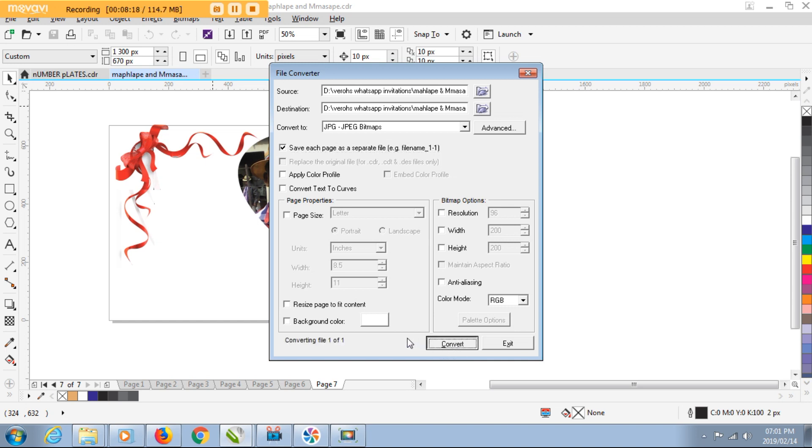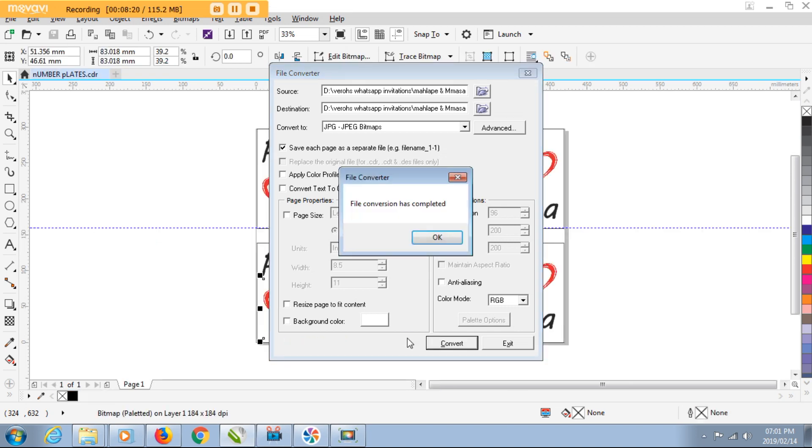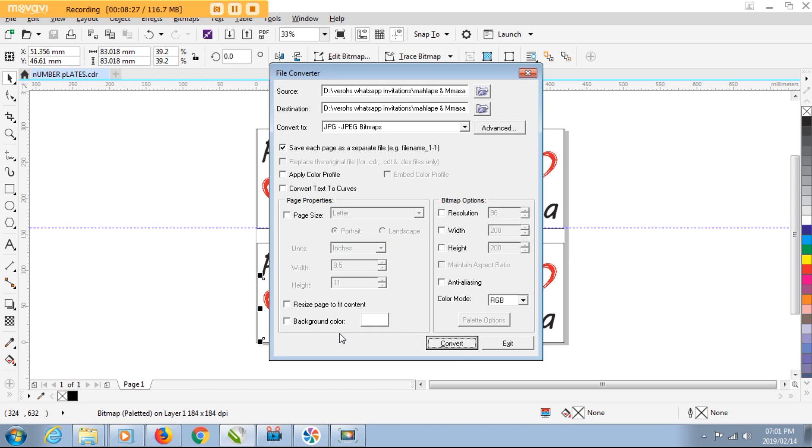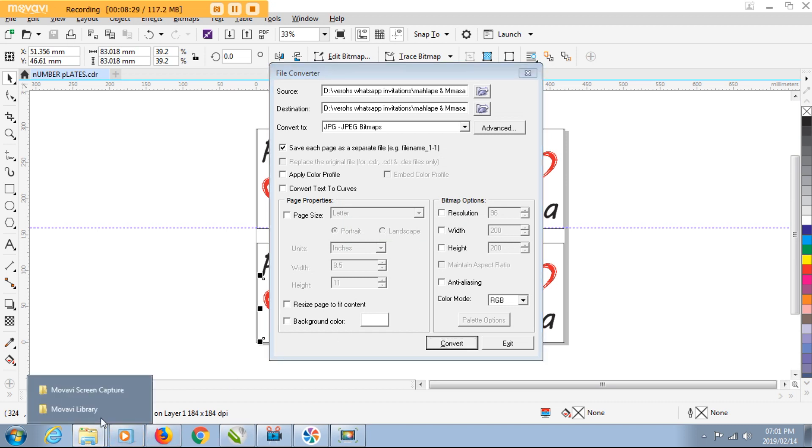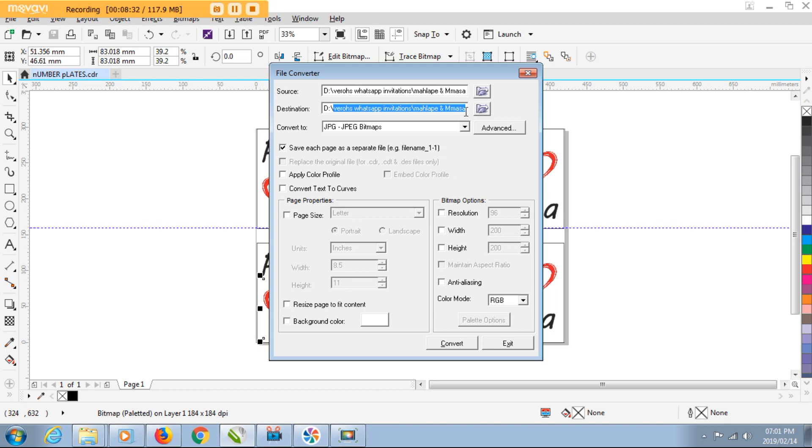File conversion has completed, so I just need to click OK. Which means now if I go to the folder that I selected as my destination folder, I should find all my pages in there as separate JPEG files.